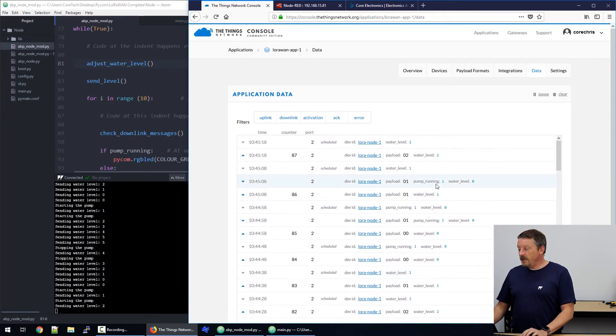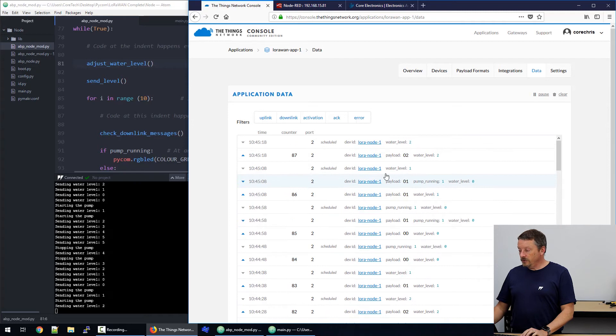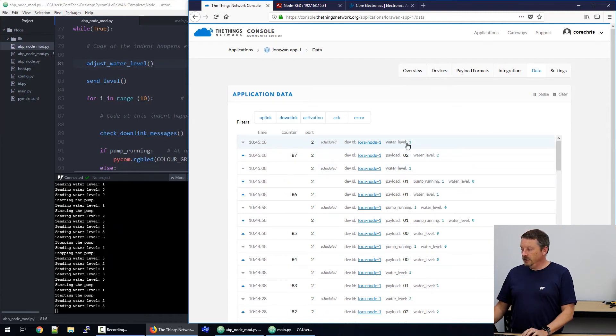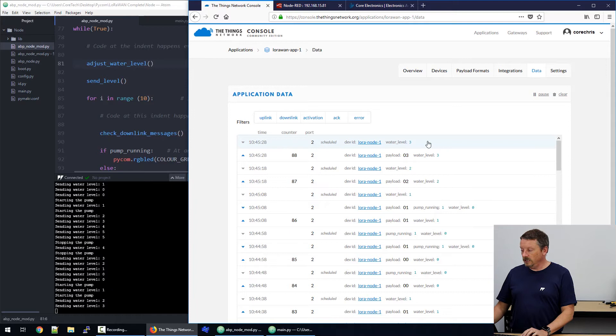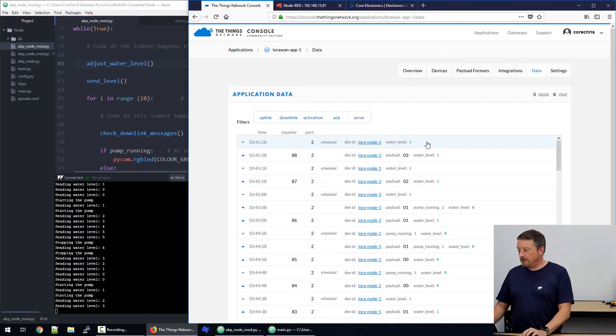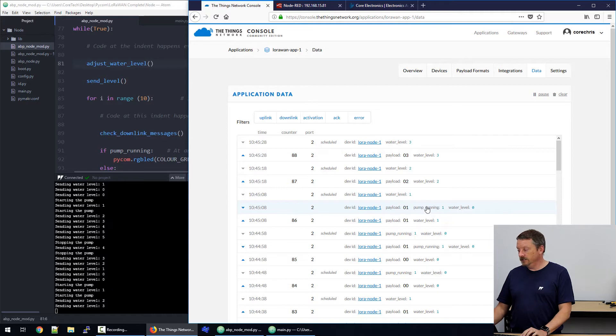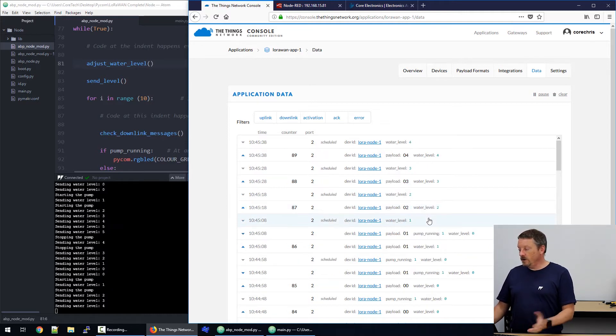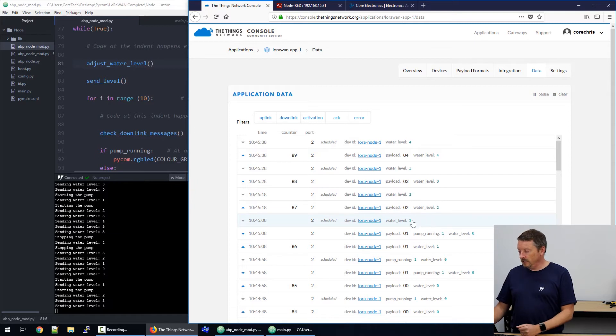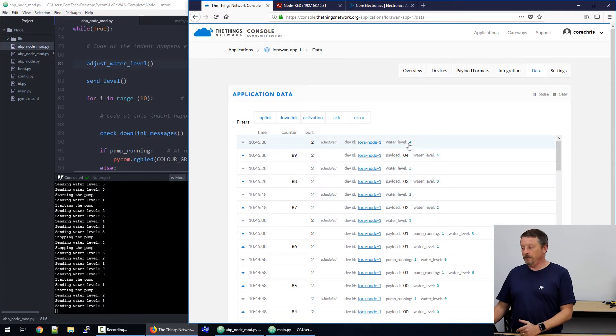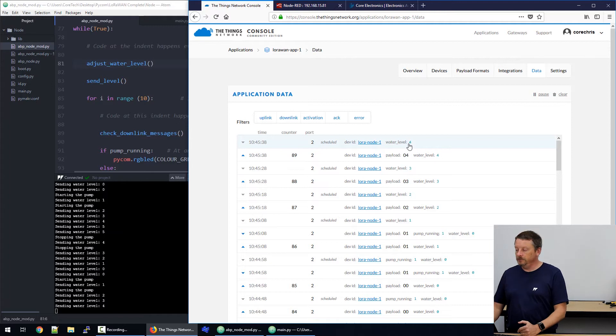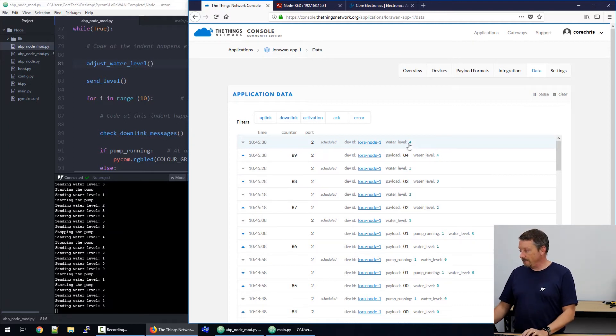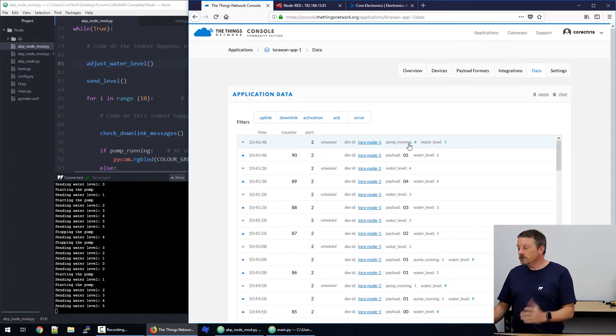So, we have messages going in both directions. Downlink messages, if the downlink message just has water level in it, nothing gets sent. If the downlink message has a pump running command in it, as this one does, that message will be sent out to the device. Otherwise, we see messages coming in, giving us the water level, one, two, three, four. So, the water level's about to hit maximum and the pump's about to stop.